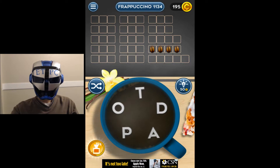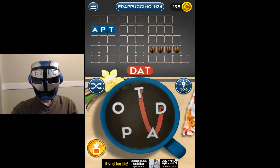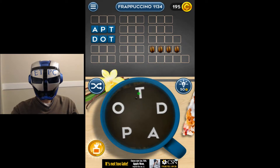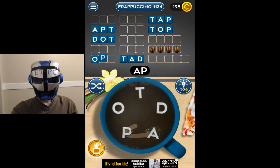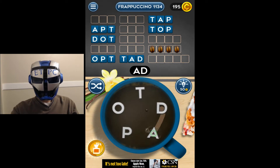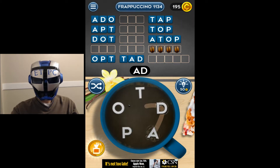How about: apt, dap, dat, dot, dop, top, tap, tad, tod, opt, apt, ado, pot, top, adopt.